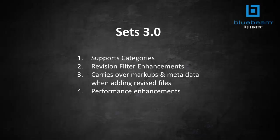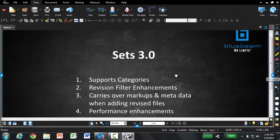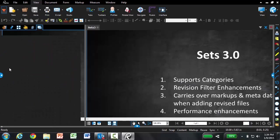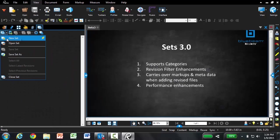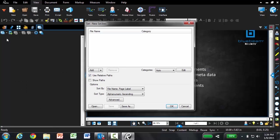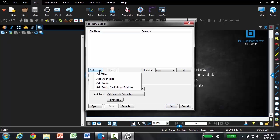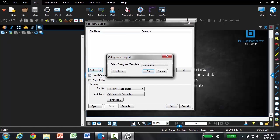Let's create a new set and take a look at how categories operates. I'm going to open up my Sets tab and add a new set. You'll notice when I select to add files to my set, it comes up with a new categories template box. Review 2015 comes pre-configured with a construction template already built for you.